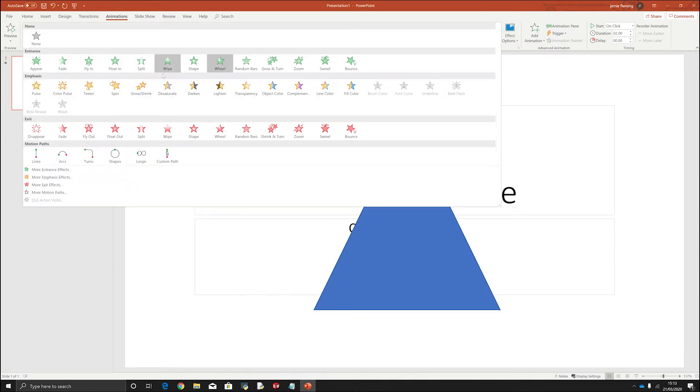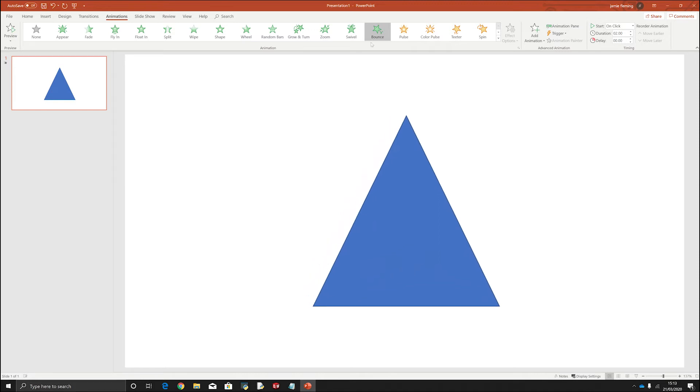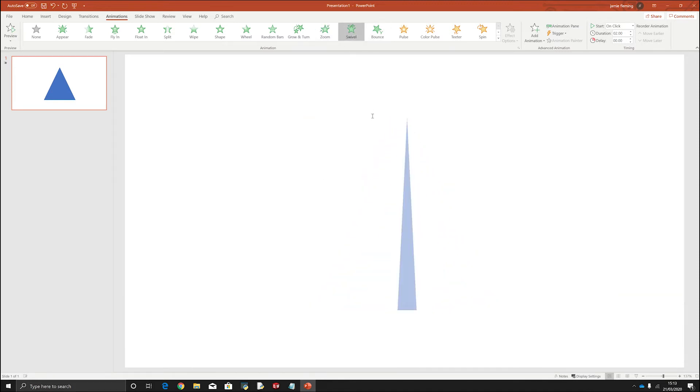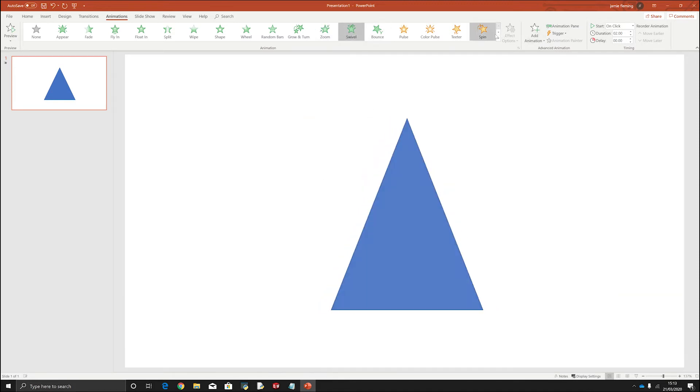Looking at these you can see that the green shapes are anything that is an entrance. So if you click on these green ones they're a way that something enters your presentation.